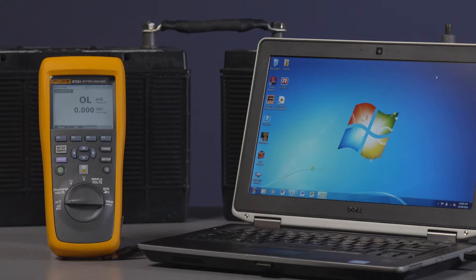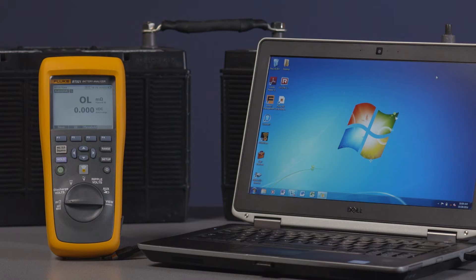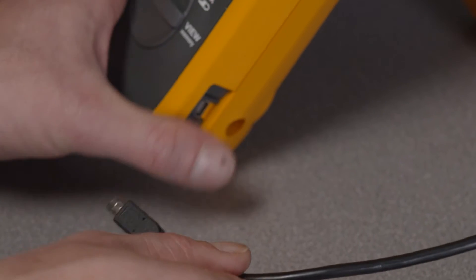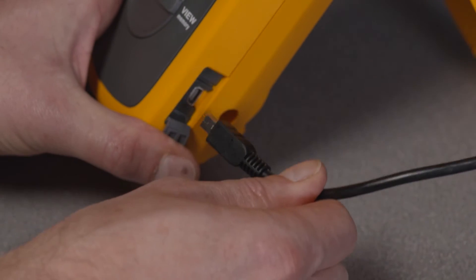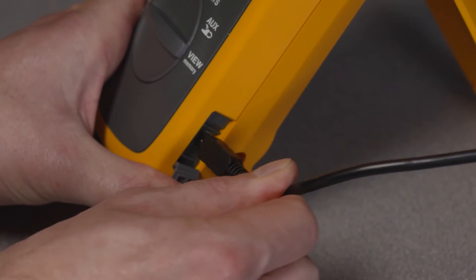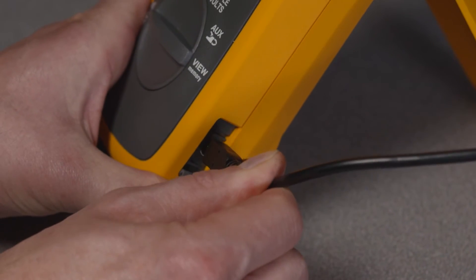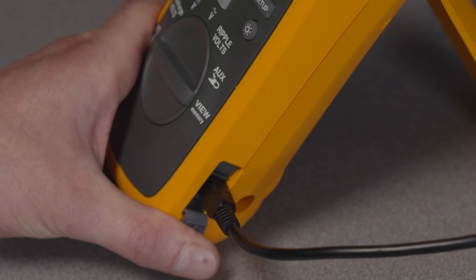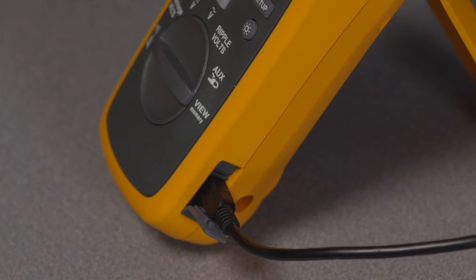Once you've installed the battery analyzer software on your PC, make sure your battery analyzer and your PC are both on and ready to use. On the side of your tool, you'll find a micro USB port. Connect the included USB cord between your tool and your PC.